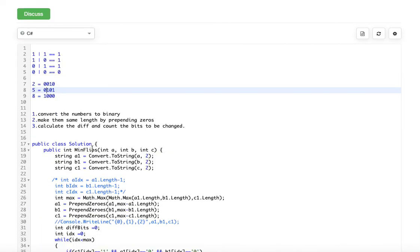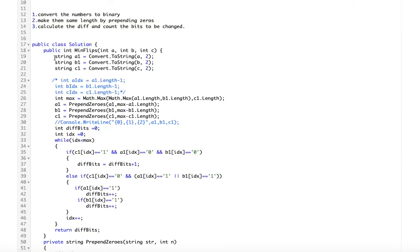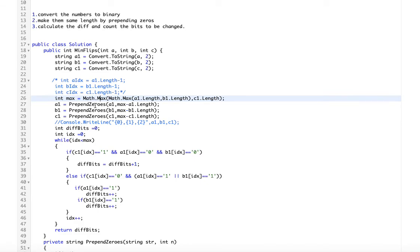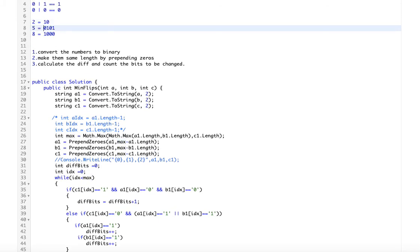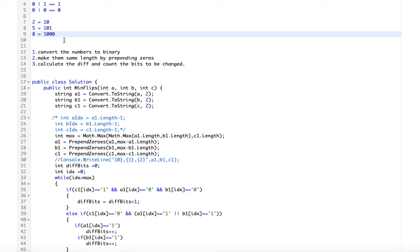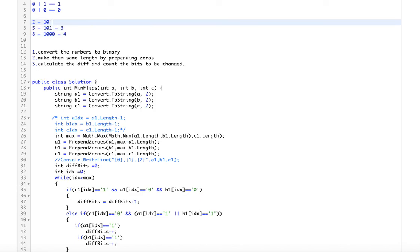Let's look at the code. These lines convert A, B, and C into binary format, stored as strings in a1, b1, and c1. Once we have the binary format, we calculate the max length of these three strings. With the max length known, we then need to add extra zeros to equalize them. From the max length we subtract the length of a1 and prepend that many zeros; similarly for b1 and c1. For example, 2 is 10, 5 is 101, and 8 is 1000 — lengths are 2, 3, and 4, so the max is 4.